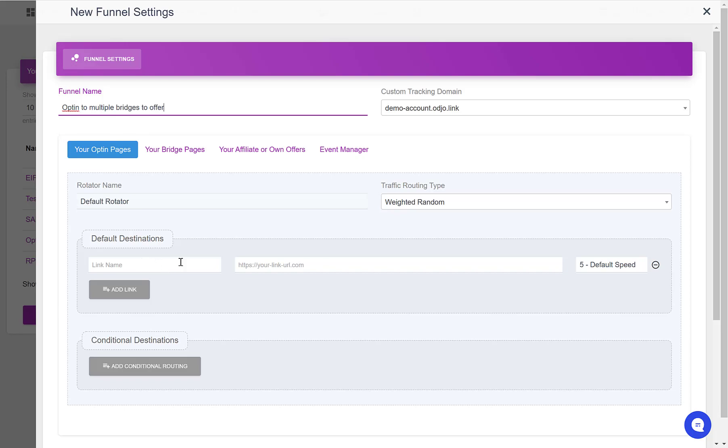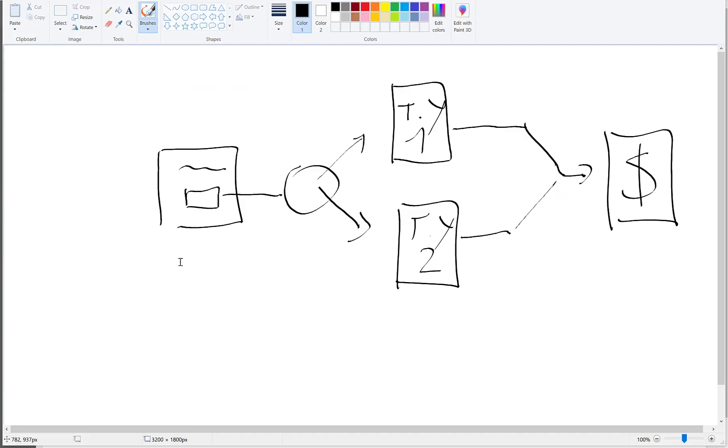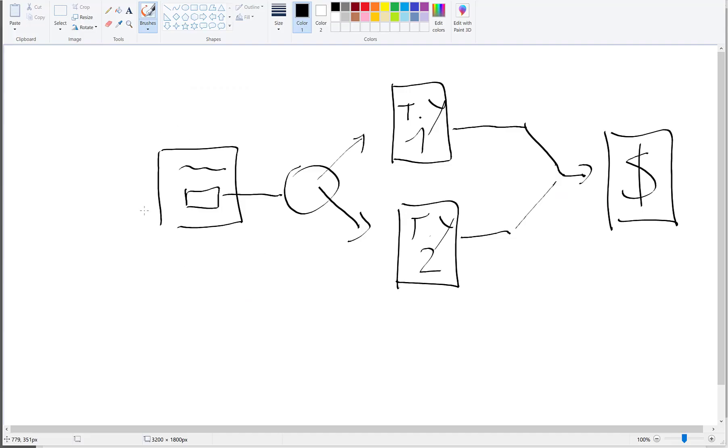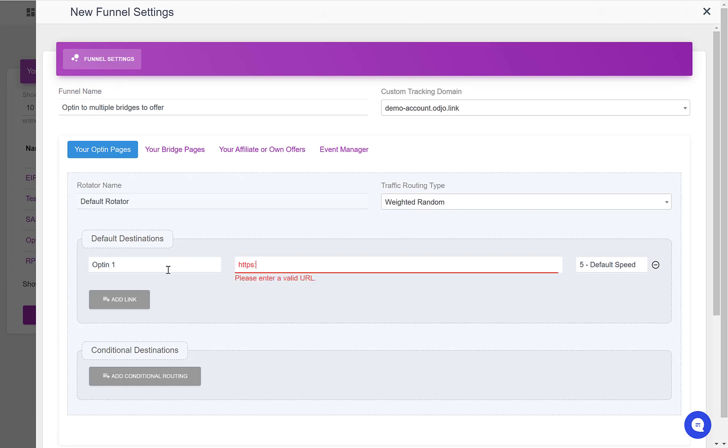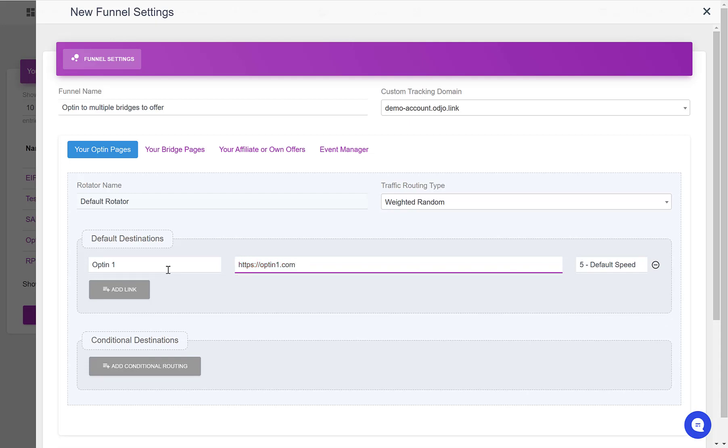So to map out this funnel, let's go back to the drawing. We have one opt-in page, opt-in one, and let's say that the URL of this opt-in page is located as opt-in1.com.